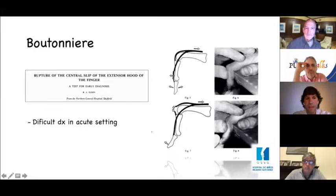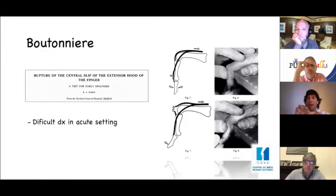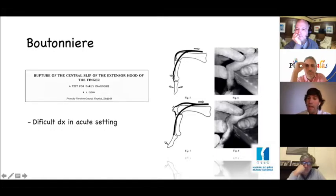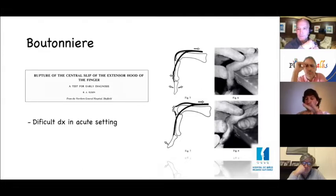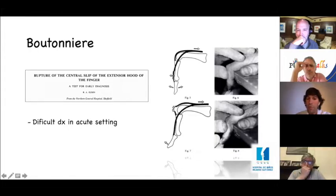How do we make a diagnosis of boutonniere in the acute setting? Sometimes it can be difficult. We take the history with trauma, pain, and tenderness at the base of P2 — and we need to suspect the injury. We ask the patient to place the finger against the table edge and resist extension. If the central slip is injured, it won't pull P2, but the conjoined lateral bands will extend through the terminal tendon and hyperextend the DIP. This is called the Elson test.